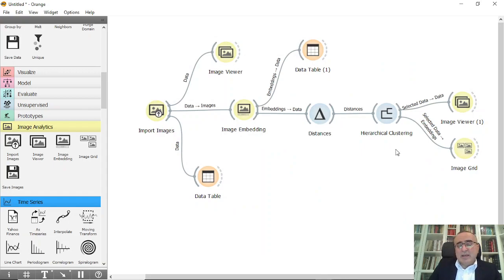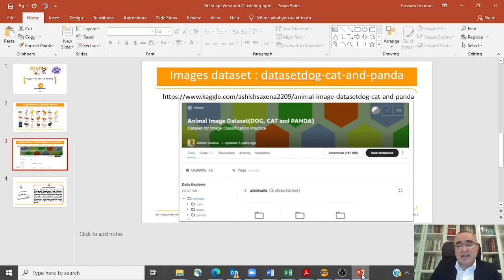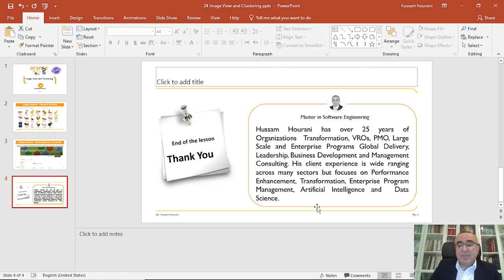This is not the only thing we'd like to do as data scientists — we also need to do training, classification, and prediction on images, which is exactly what we'll cover in the next lesson. So for now, we've been introduced to images: how to use Import Images, Image Viewer, Image Embedding, and Image Grid. In the next lesson we will do training, prediction, and get results. Thank you very much, see you then.